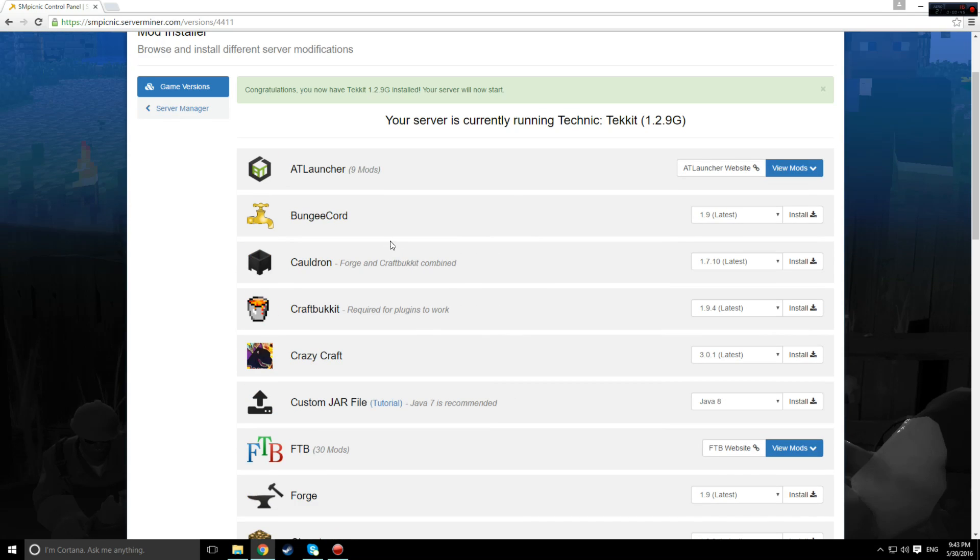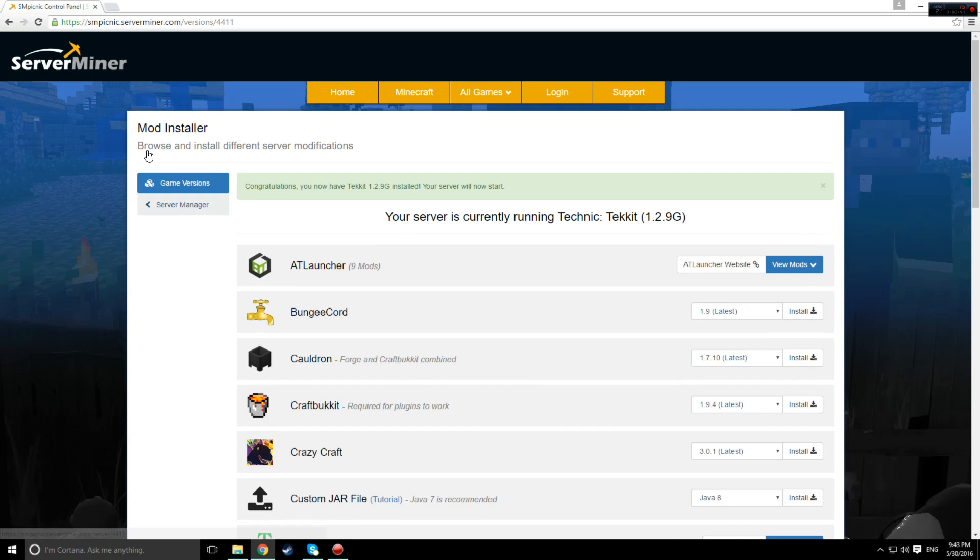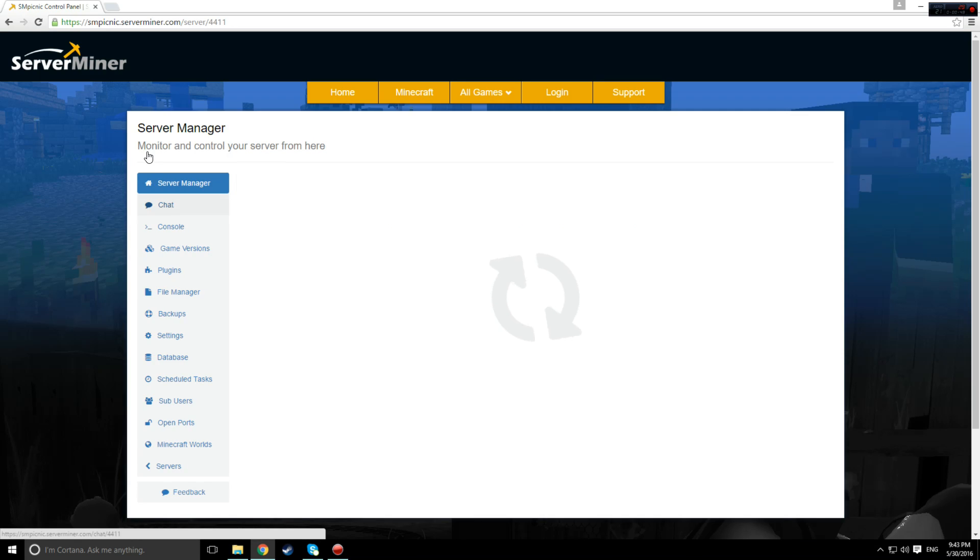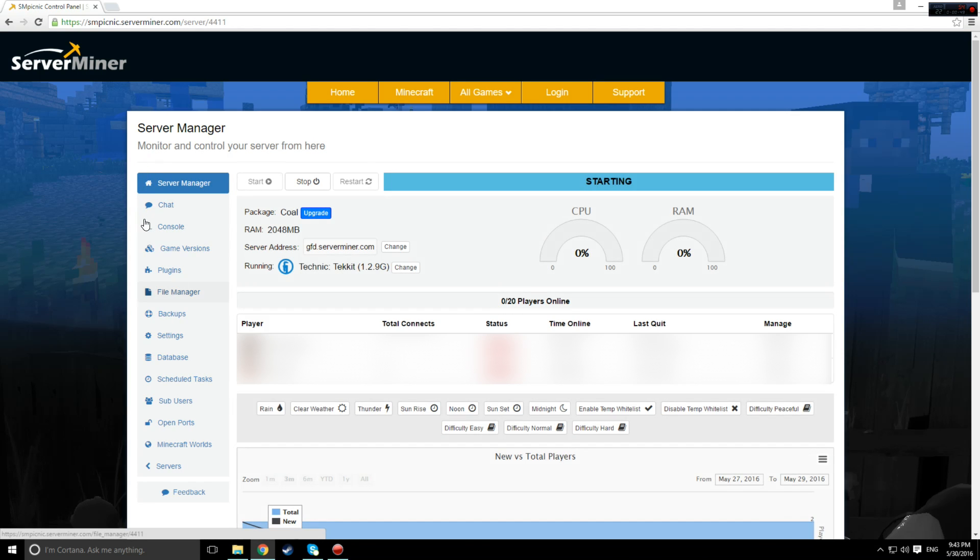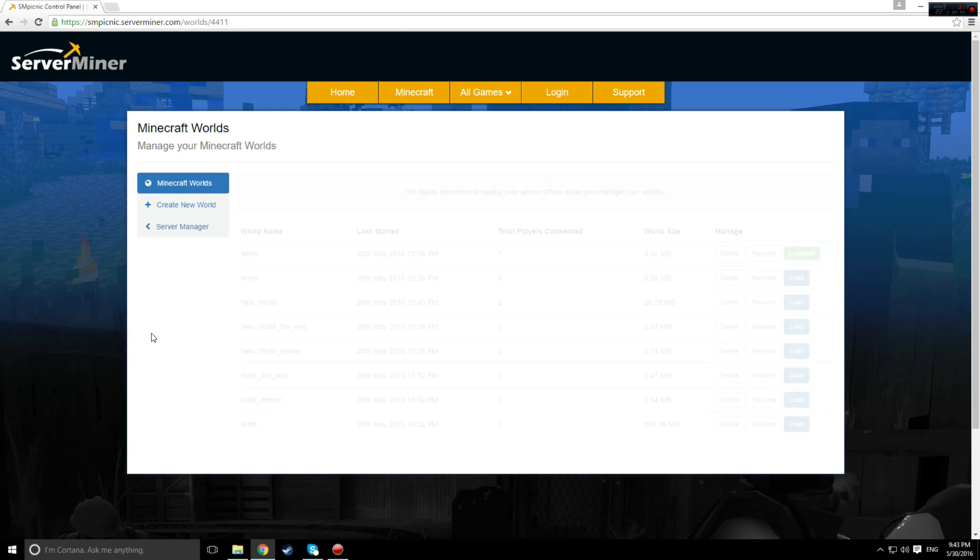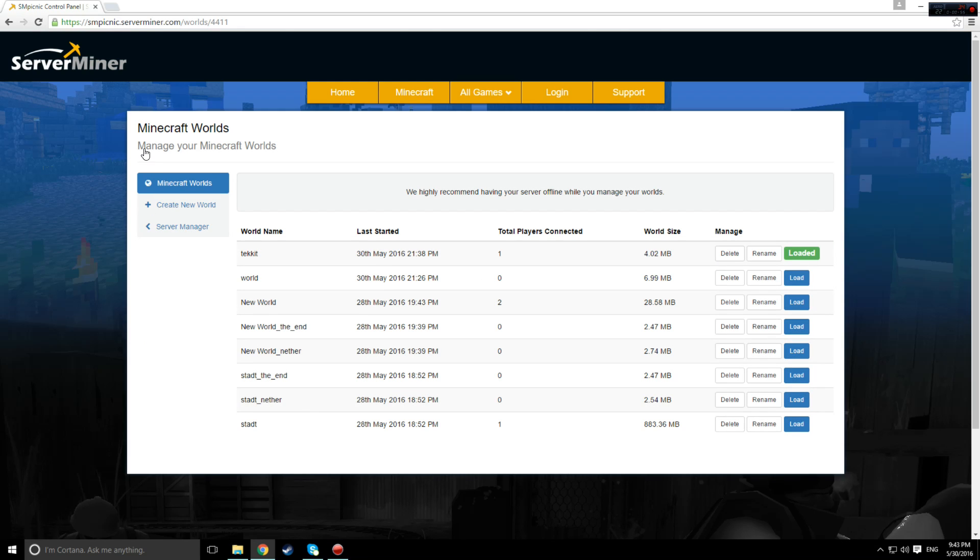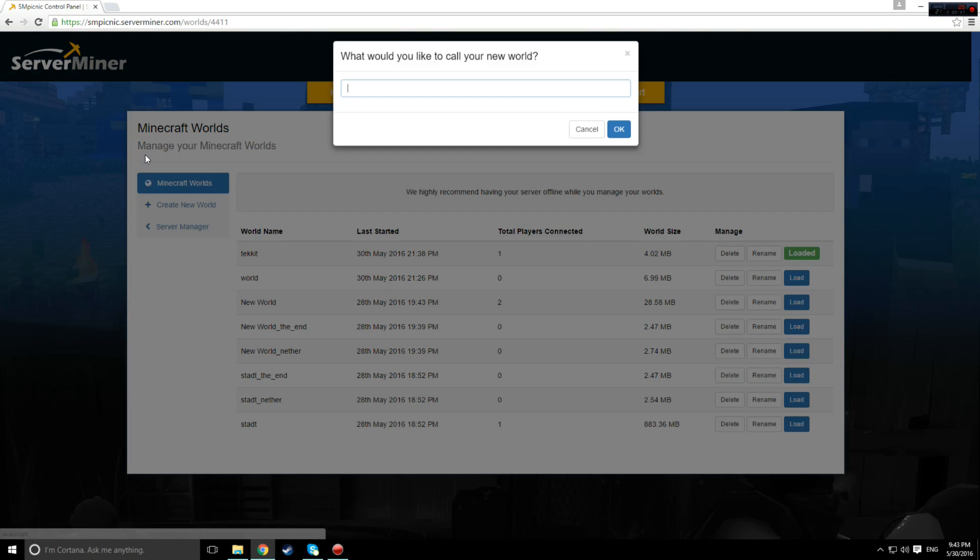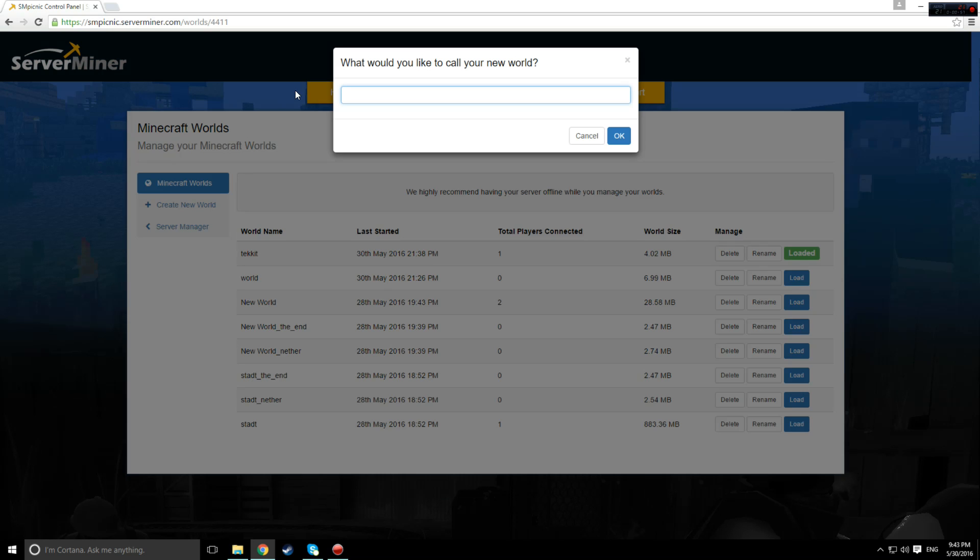Once that's done, you'll want to go back to the server manager and go to the Minecraft worlds tab. Then, create a new world. This is to prevent errors occurring with worlds from different versions of Minecraft. Call the new world whatever you like.